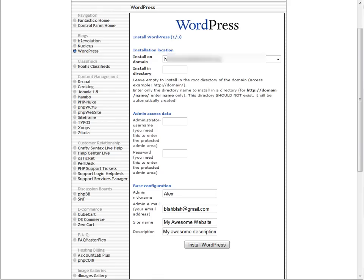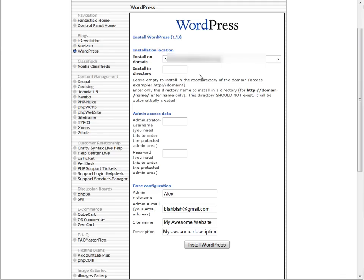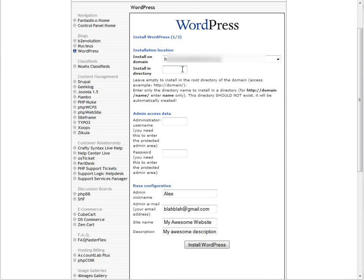On the screen, you're going to see which domains you can install WordPress on. By default, it's going to be the first domain you registered when you bought your HostGator account. But if you have add-on domains, you can just click on this and you can select it. Install in directory, you just want to leave this blank. This means that it's going to be installed on the exact domain instead of a sub-domain. So you don't have to do myawesomewebsite.com slash blog.